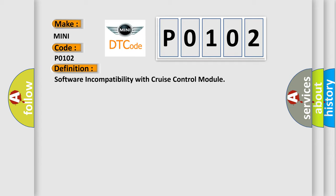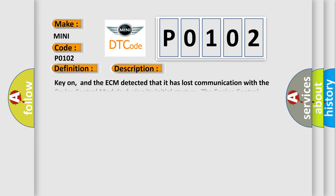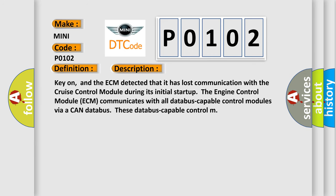And now this is a short description of this DTC code. Key on, and the ECM detected that it has lost communication with the cruise control module during its initial start-up. The engine control module ECM communicates with all control modules via a CAN data bus. This diagnostic error occurs most often in these cases.